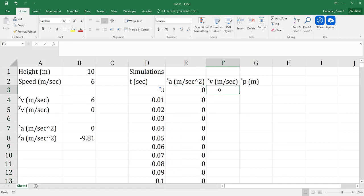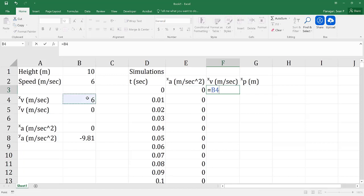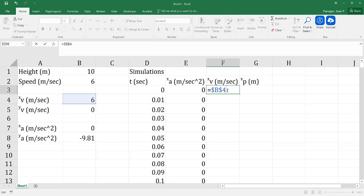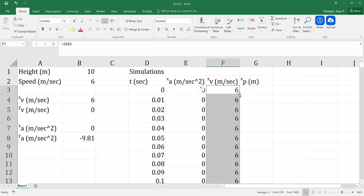My initial velocity in the x direction is going to be 6. If we ignore air resistance — which in this class we always will — we know that the velocity in the x direction is going to be constant, because our acceleration is 0. I like to create algorithms I can use in any situation, so rather than just pinning that value, I'm going to calculate it correctly from acceleration.